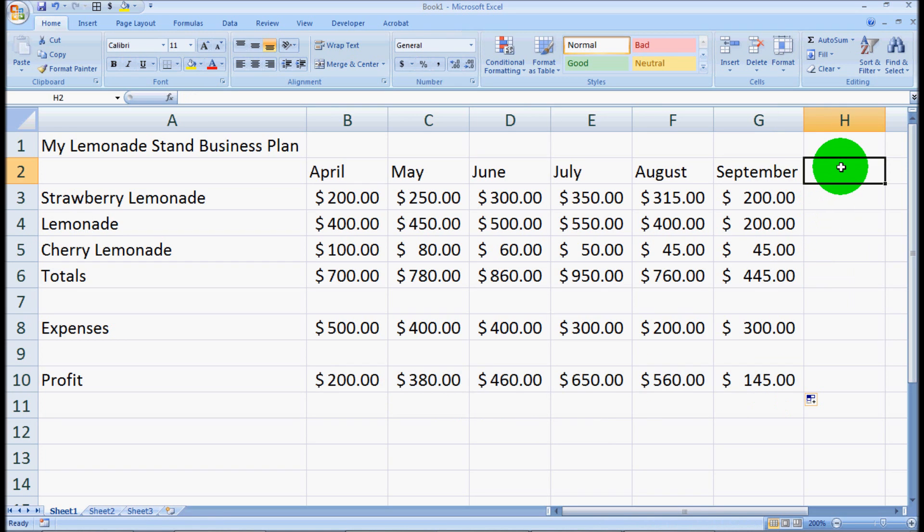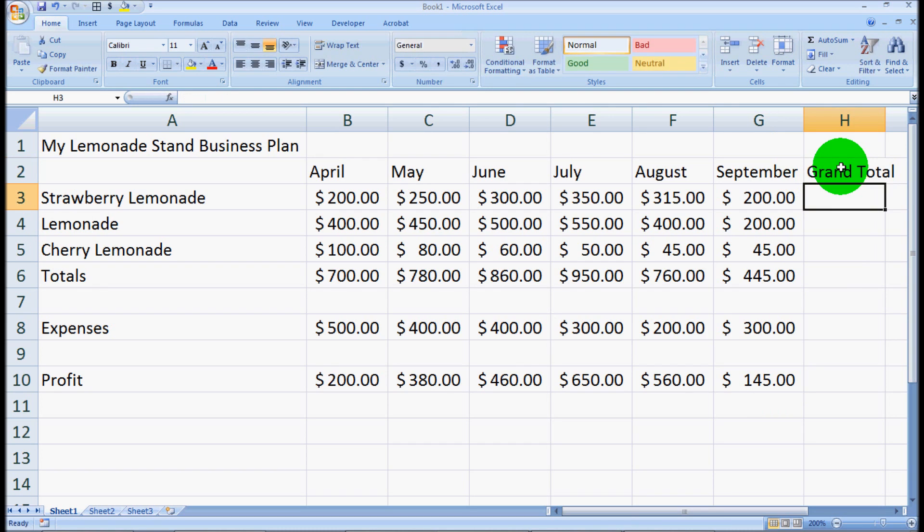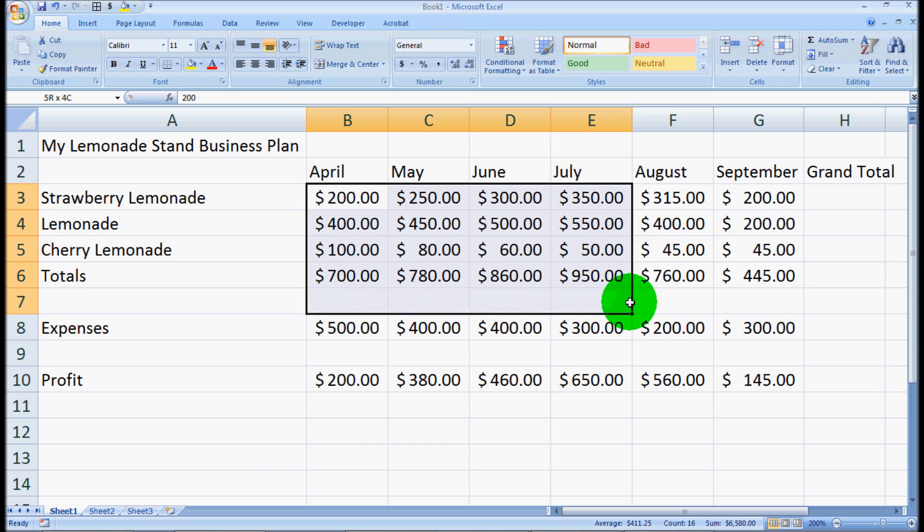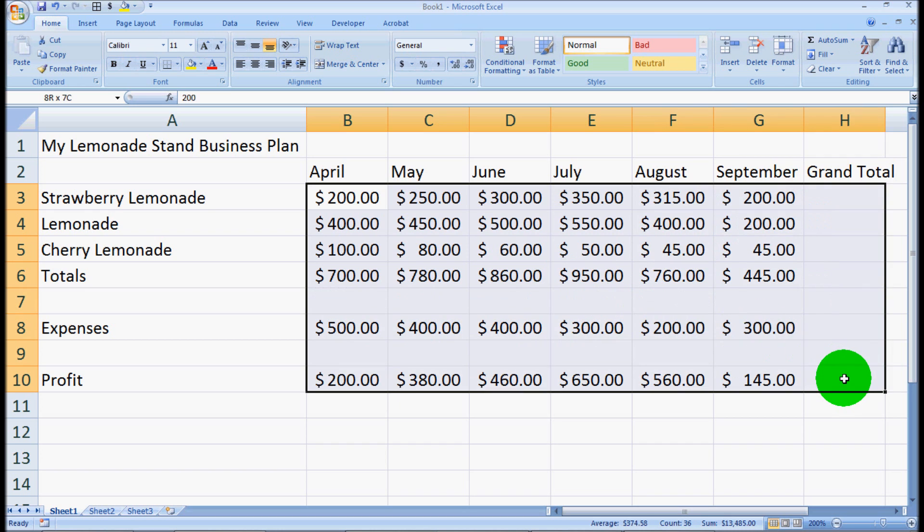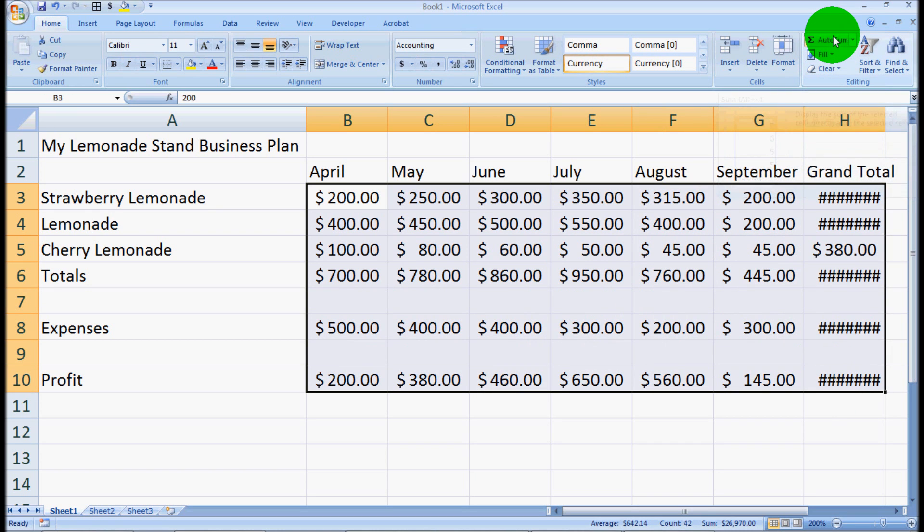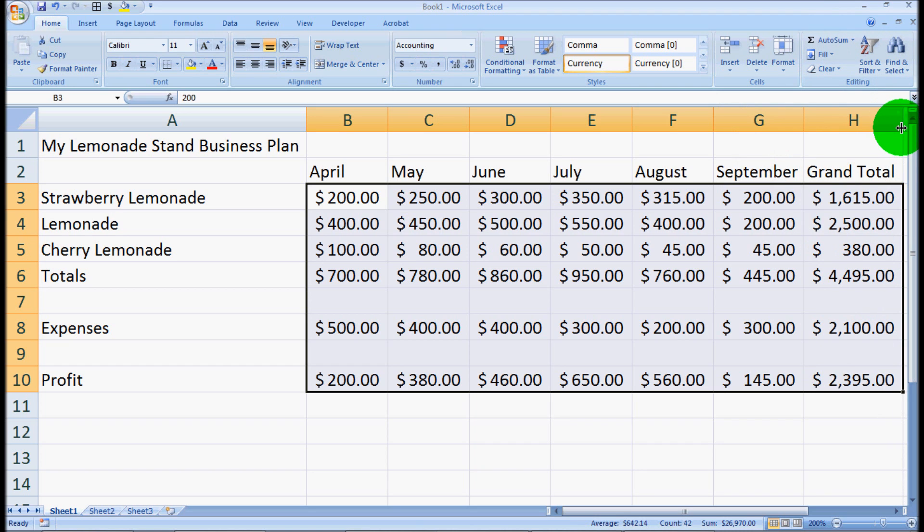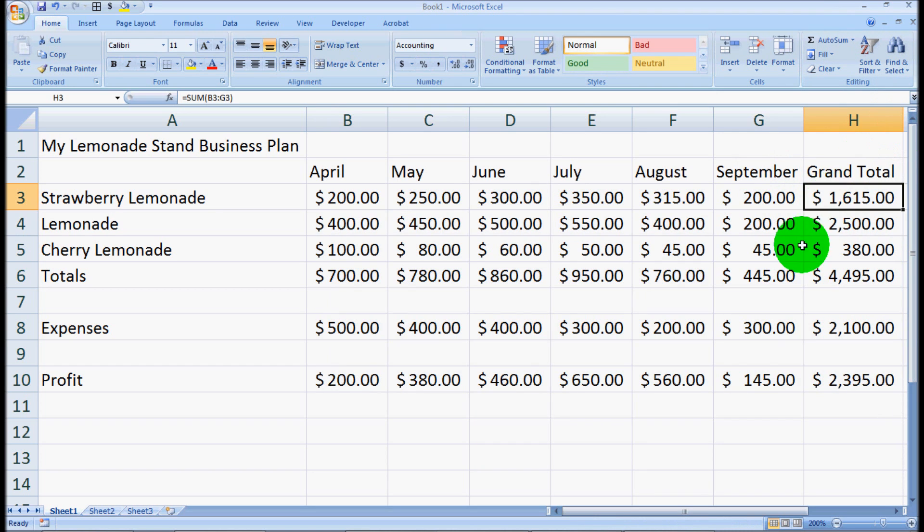Now we want to know what our grand totals are. So what we'll do is, again, use that AutoSum feature. In the top left, we'll click and hold, and then drag all these over. And then we'll just click AutoSum. Whoops. We'll need to pull that over a little bit.